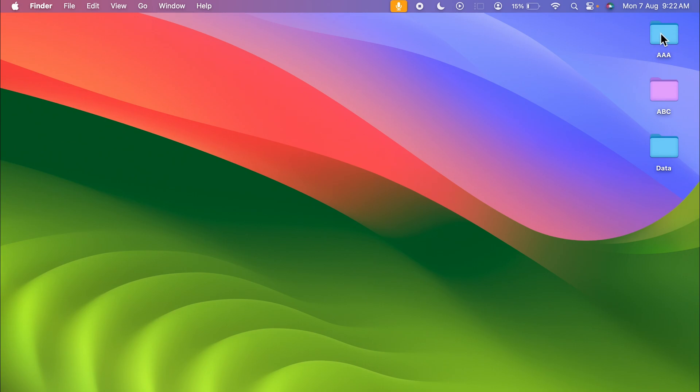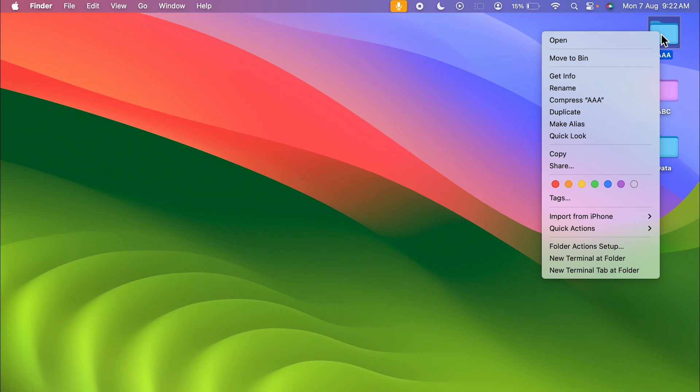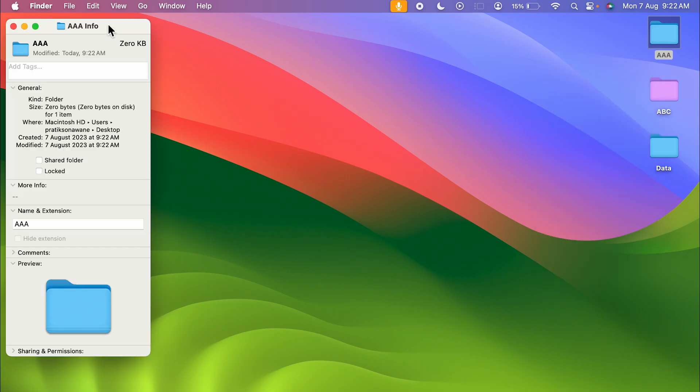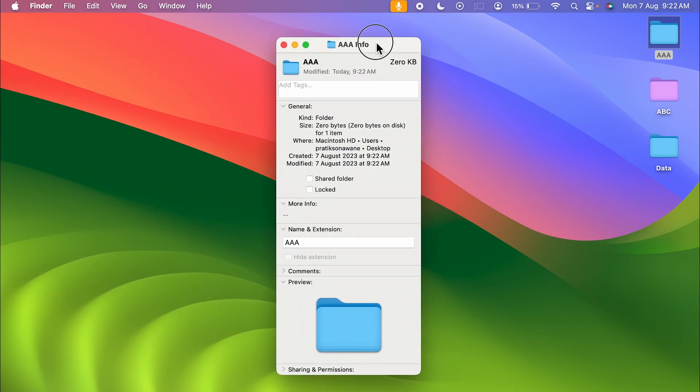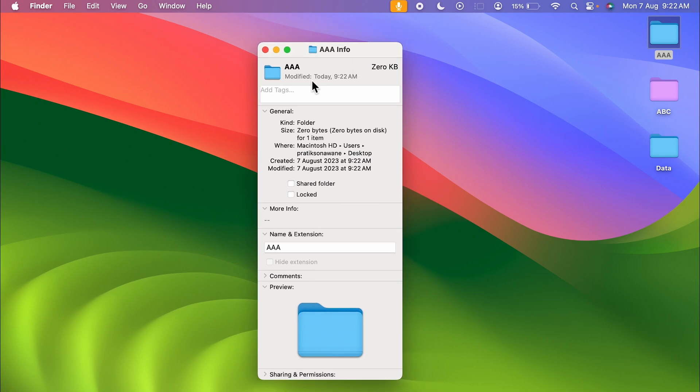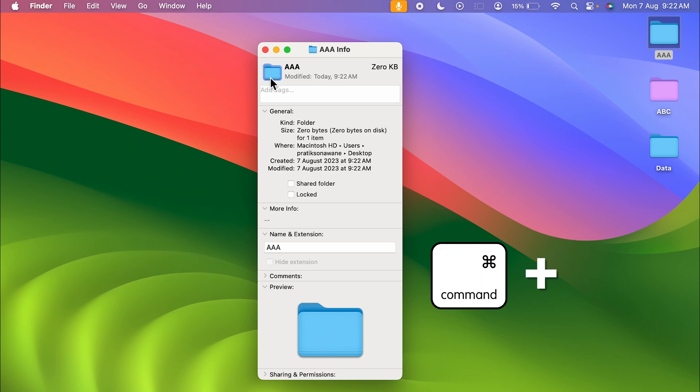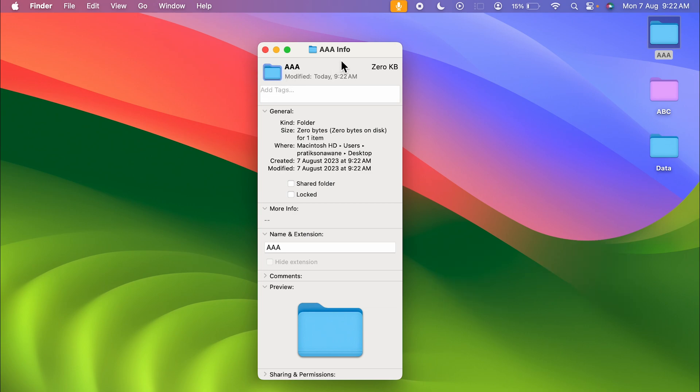Now if I want to change the folder color, you have to select that. You have to right click on your mouse or trackpad and select the Get Info option. Once you do that, you get a pop-up window like this. In this window, you have to select this small icon and copy it. For copying the icon you can press Command plus C, but make sure you select the icon first.